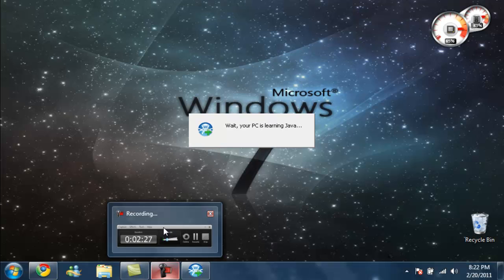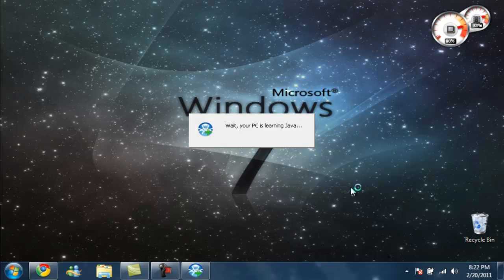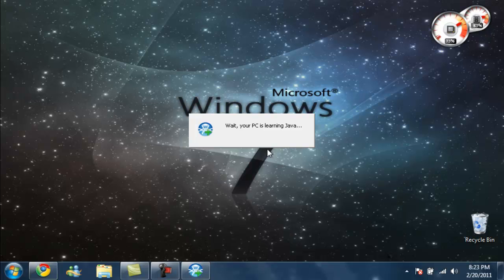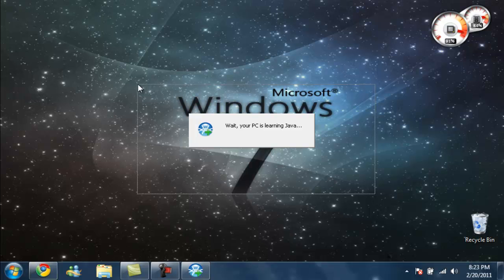And I'm waiting for my PC to learn Java. I don't know how long this is going to take.